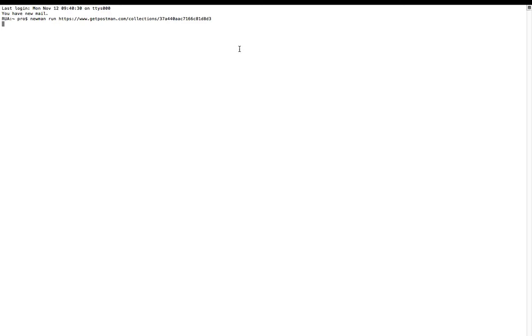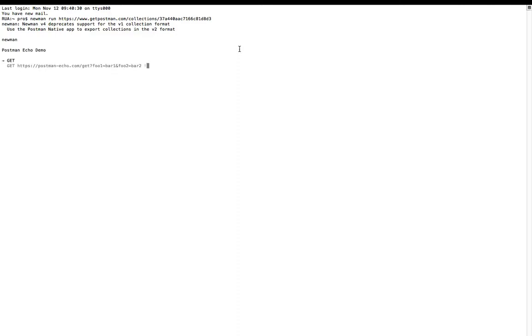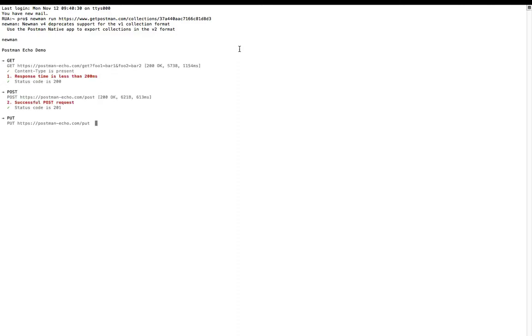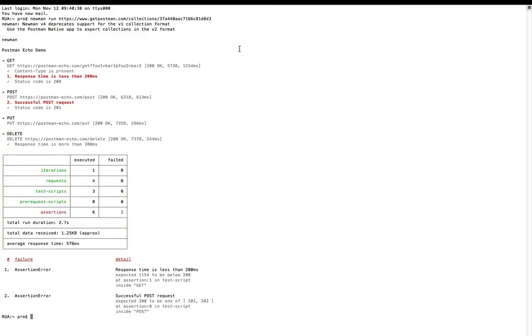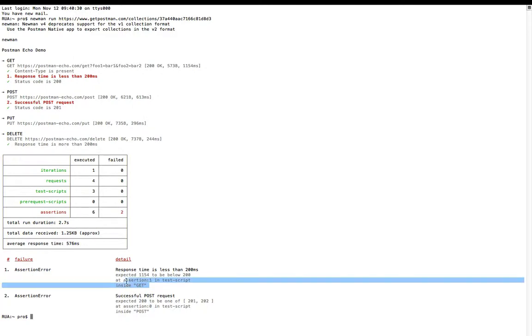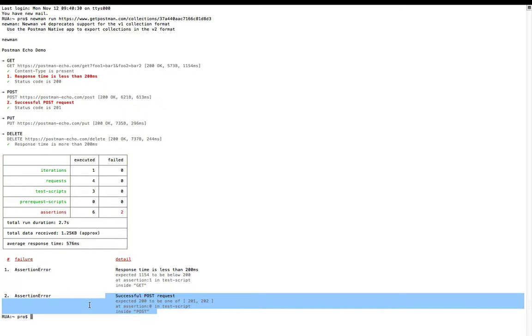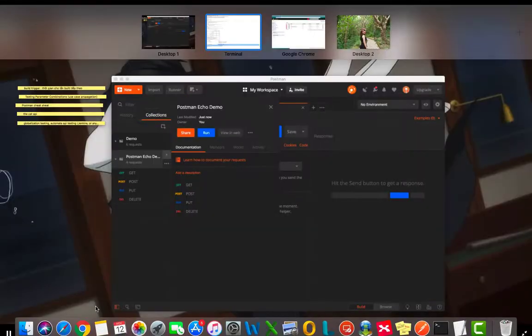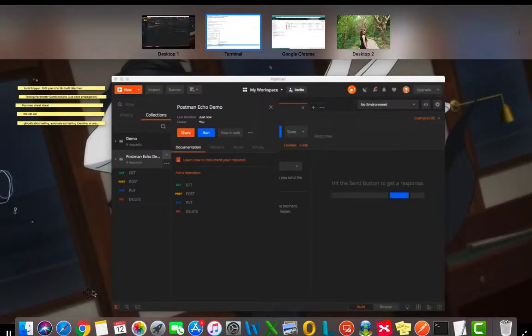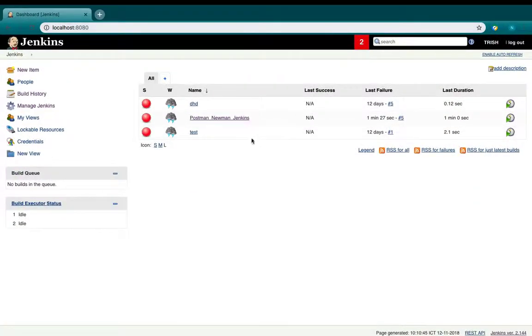Okay, so this is mine. Take a while. It's running. Okay, so this is how Newman is going to show the results to us. Now let's go to Jenkins.